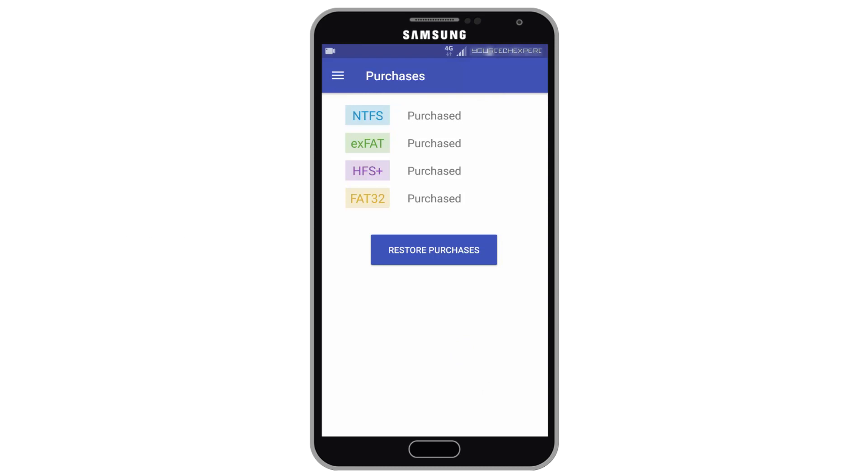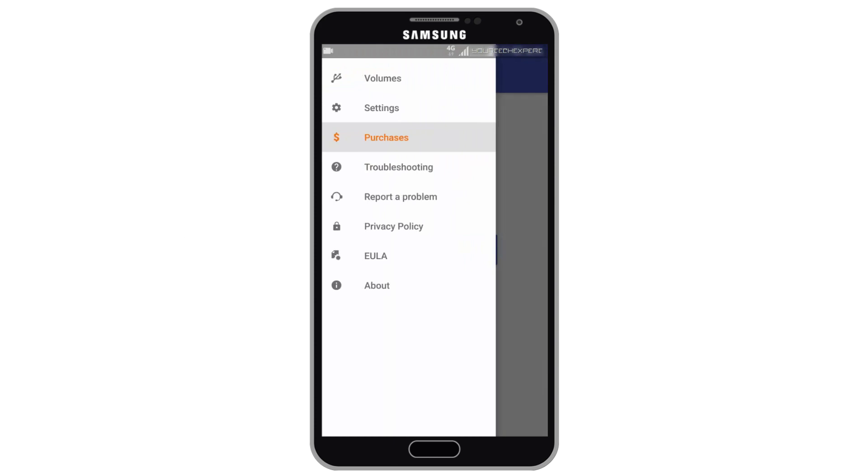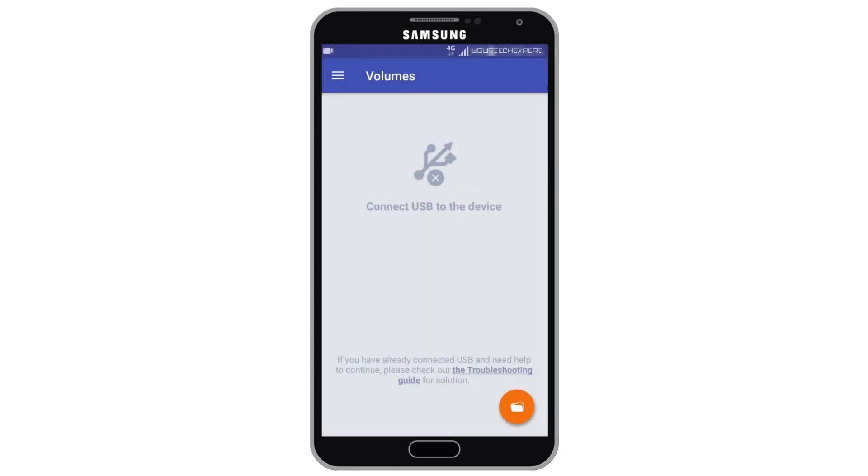If you have already purchased this app before, you can restore purchase by tapping restore purchases button. Once the app is purchased, tap app drawer button on top left corner then tap volumes.